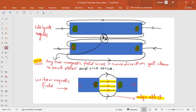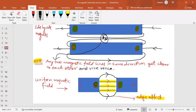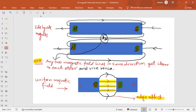When two magnets are placed side by side with north and south poles facing each other, the magnetic field pattern shows lines moving in the same direction in the middle. Whenever two magnetic field lines move in the same direction, they get closer to each other; if they move in opposite directions, they get further apart and the field is weaker. For a uniform magnetic field between north and south poles, the lines are parallel and equally spaced, except for the curved edge effect lines at the boundaries.